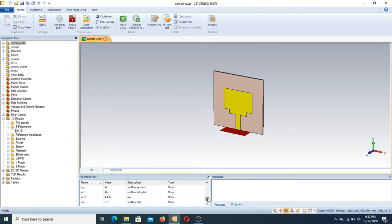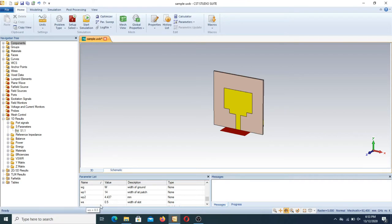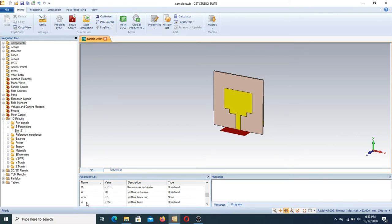There are different types of parameters in this parameter list. By changing these values, the physical behavior of the antenna changes. For example, if WS is equal to 0.5, it means the width of the slot. If we change that value to 0.7 or 0.9, the width of the slot will be widened in the background due to the change in this parameter.